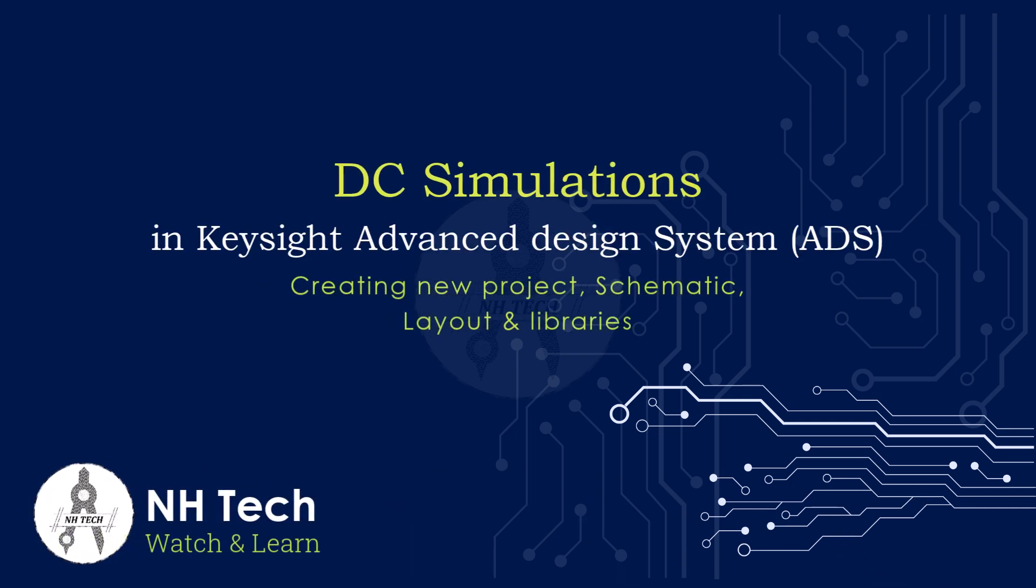Welcome to NH Tech. In this video we will learn how to perform DC simulations in Advanced Design System.